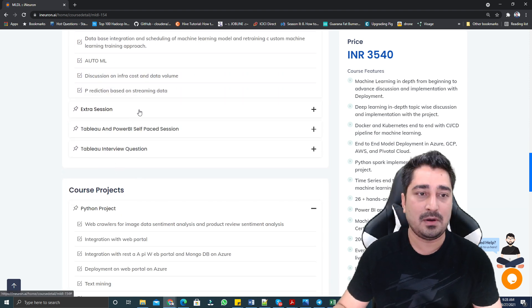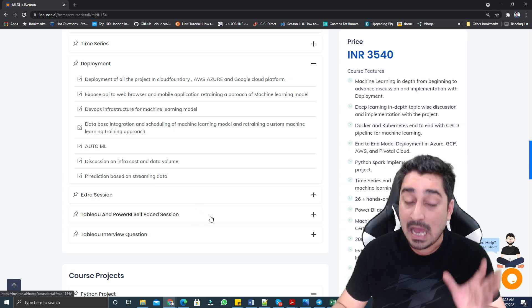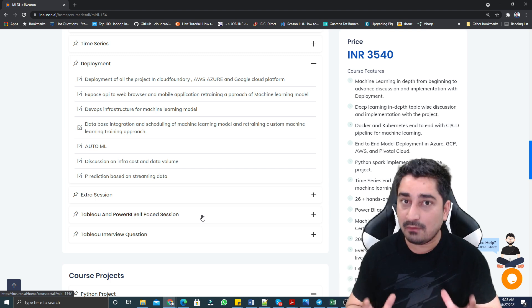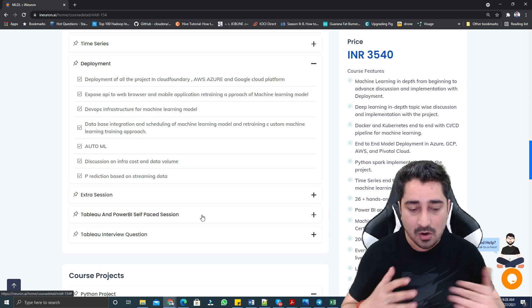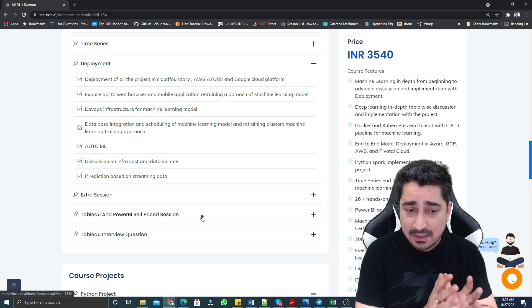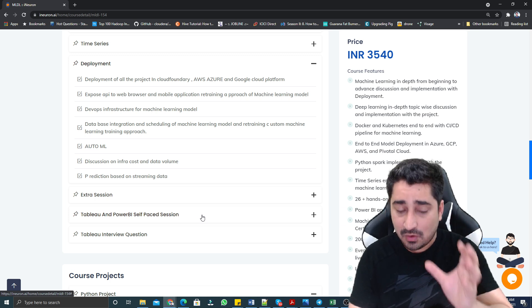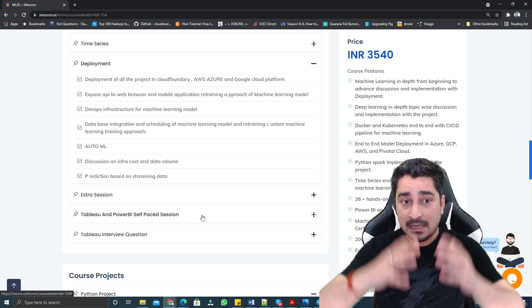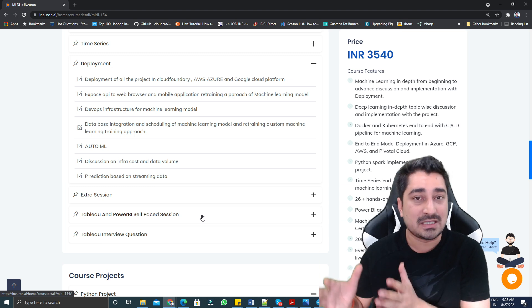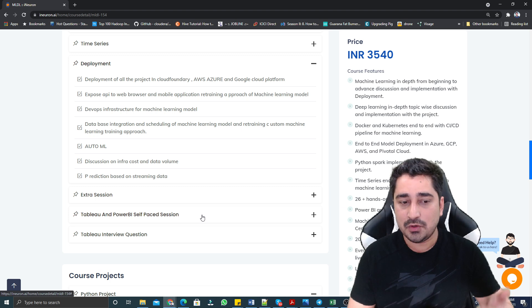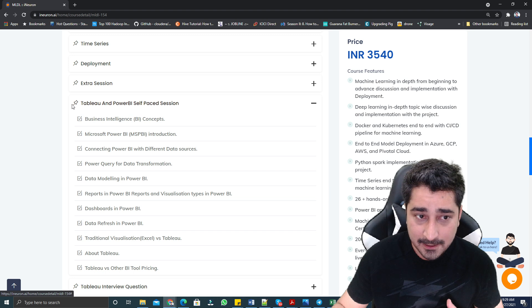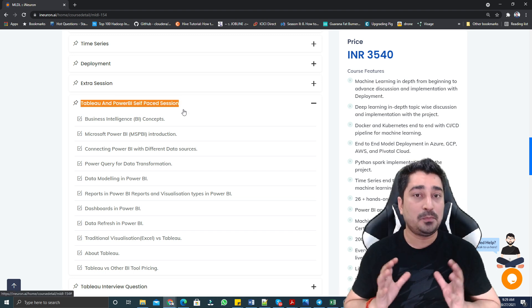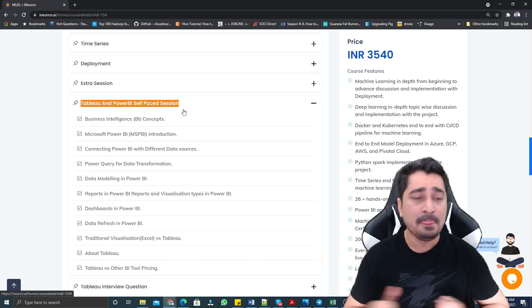Time series is important. Deployment is important. Auto ML is important. Each and everything we are trying to accommodate. Apart from that, there are some bonus lectures you will be able to get. Those who would like to learn visualization or Power BI, we are giving you pre-recorded sessions. We are not going to cover this in your live session because this huge syllabus takes approximately six to seven months of time to wrap up.